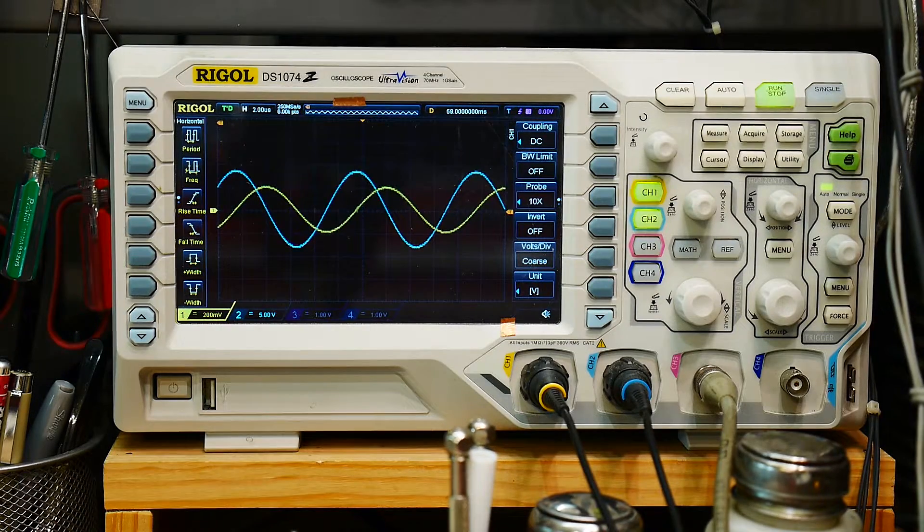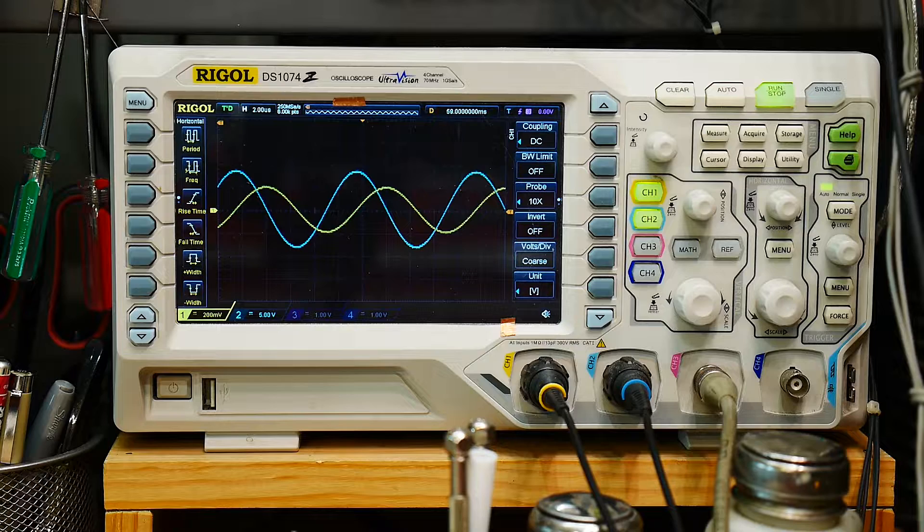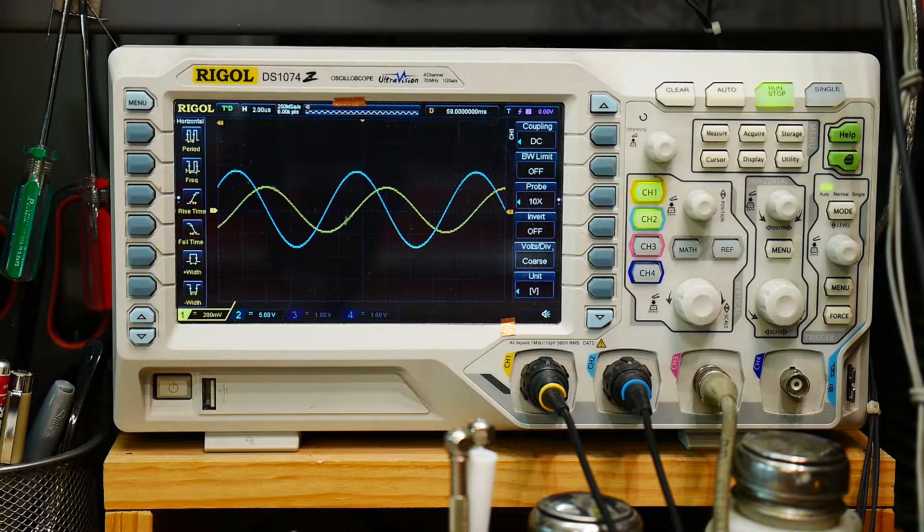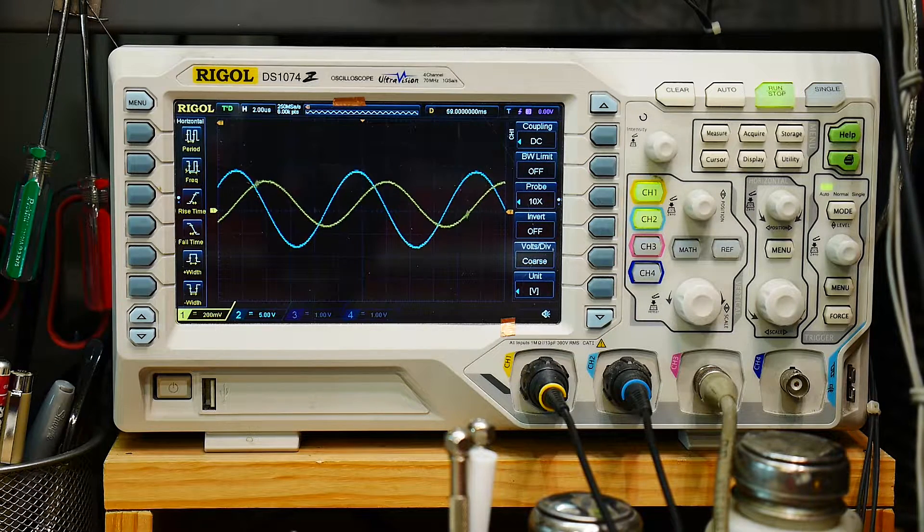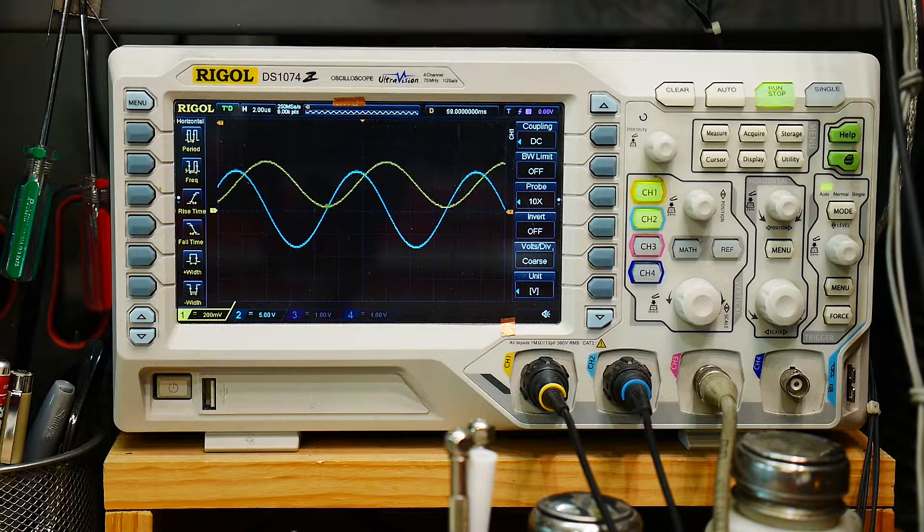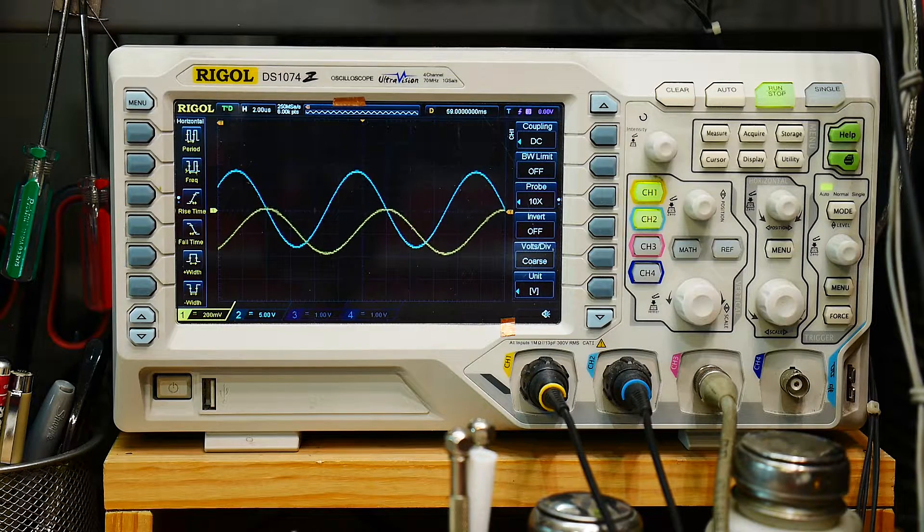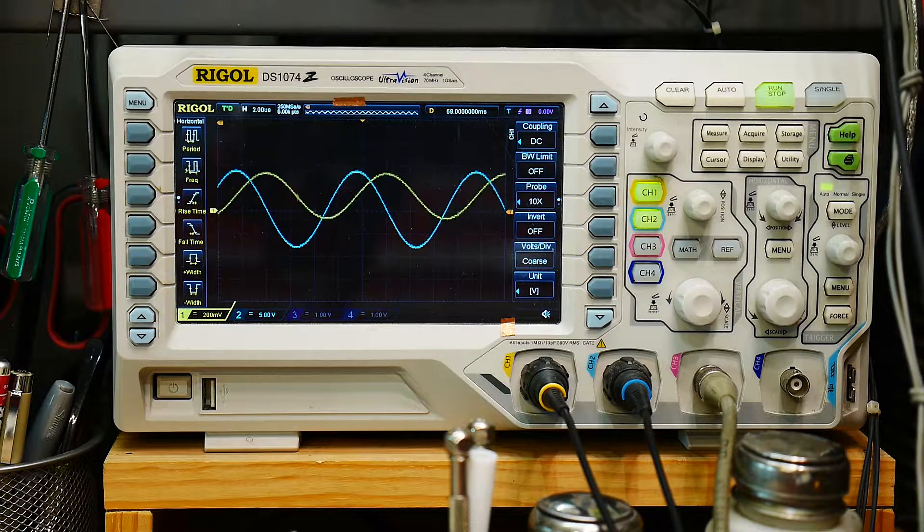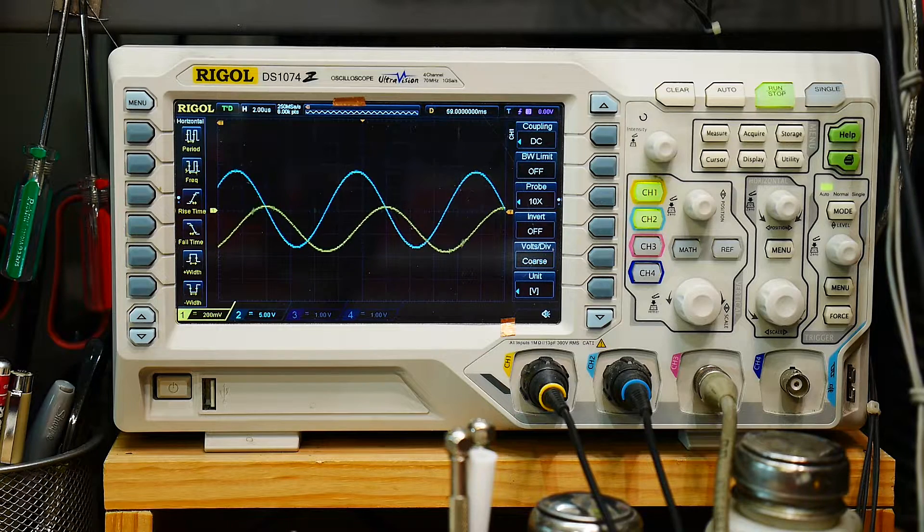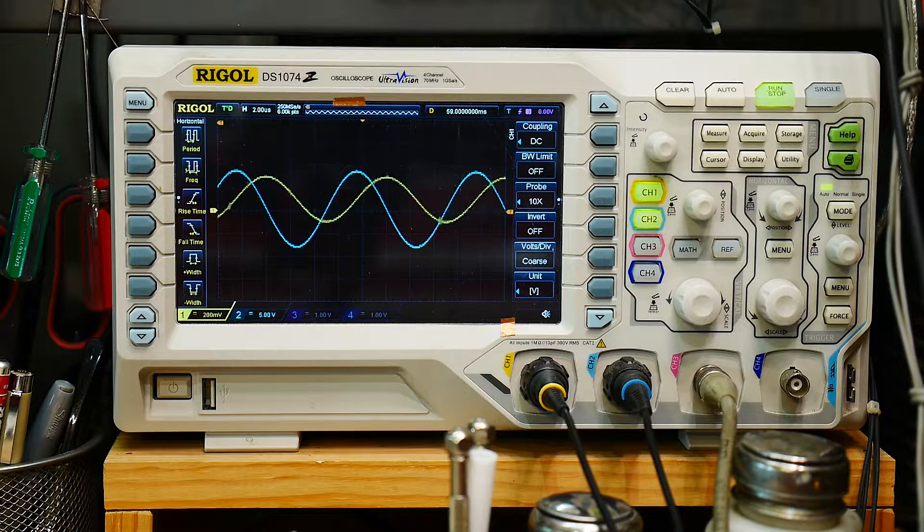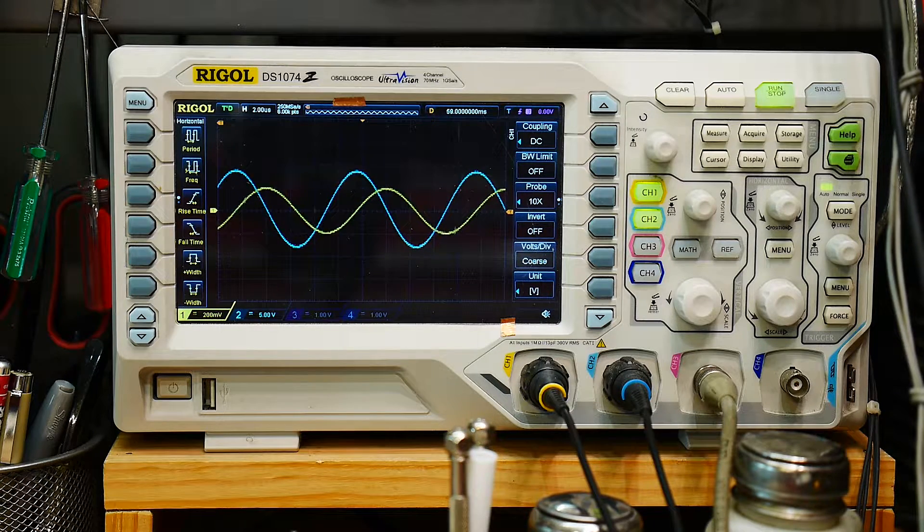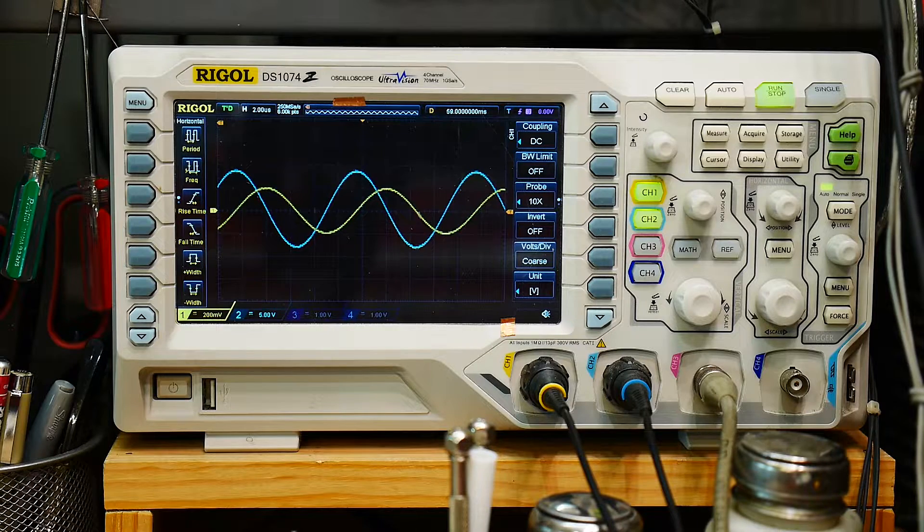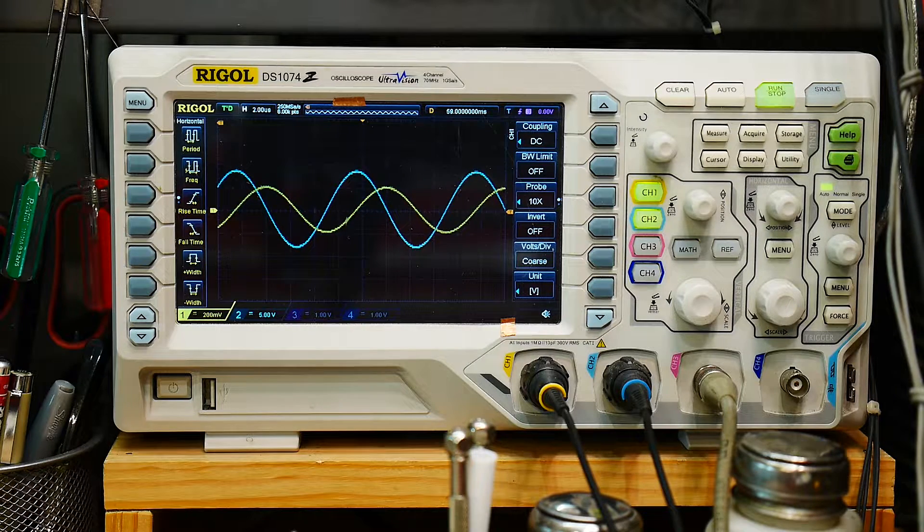And then, if we change the input offset, no, it seems okay now. It wasn't earlier, but it does seem to be DC stable, so you can change the input, and it's just fine. So, anyway, that's the differential circuit.